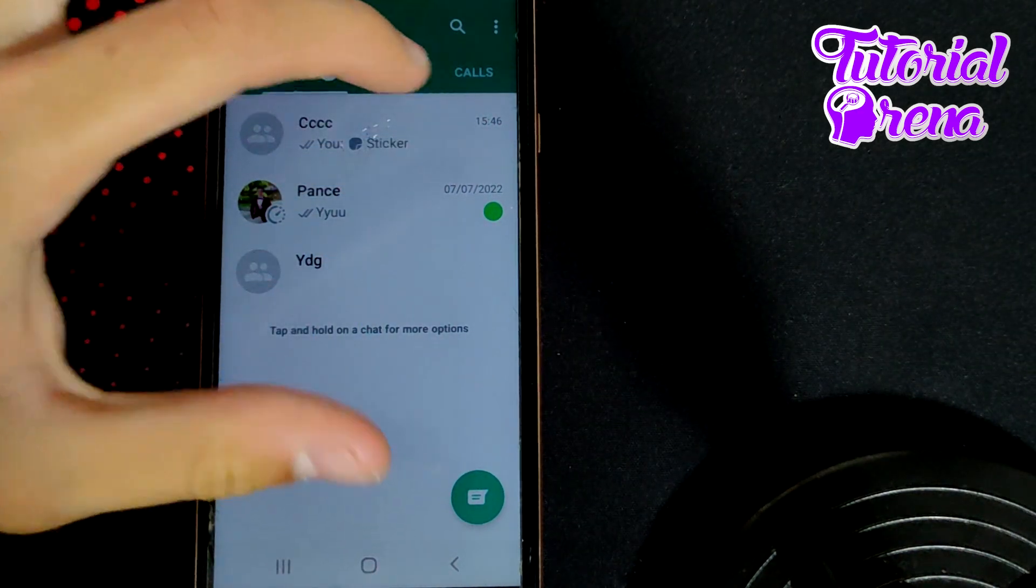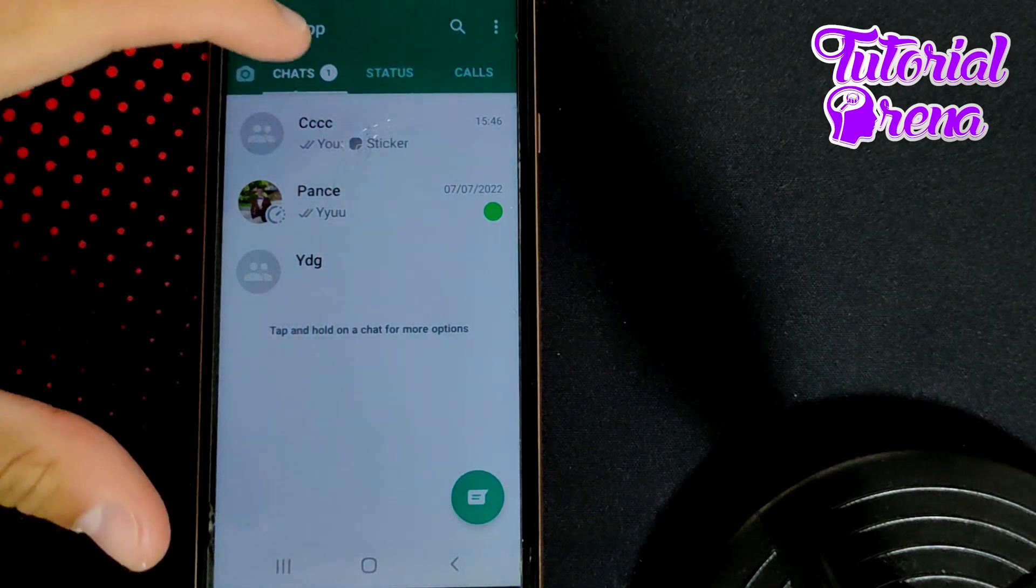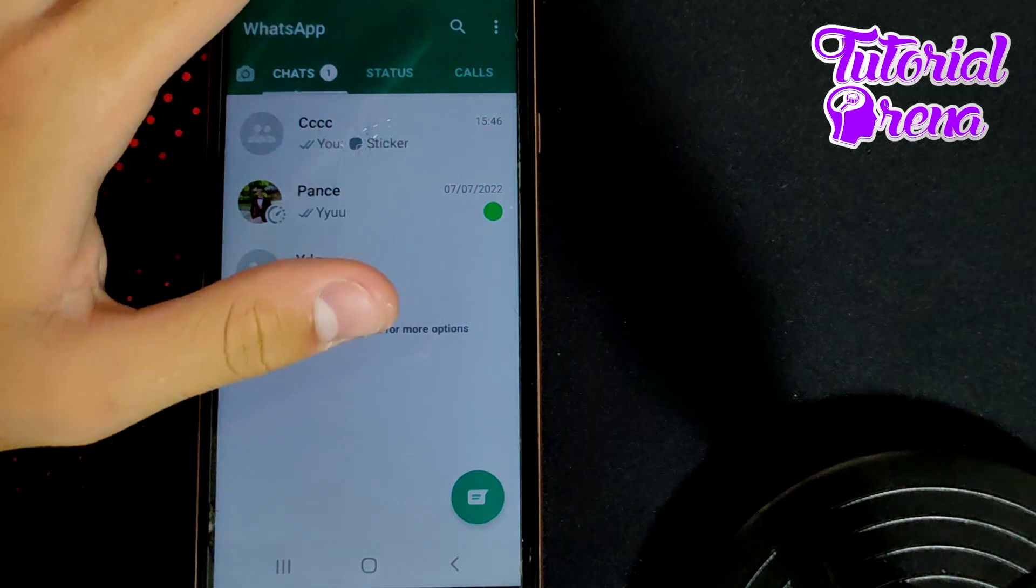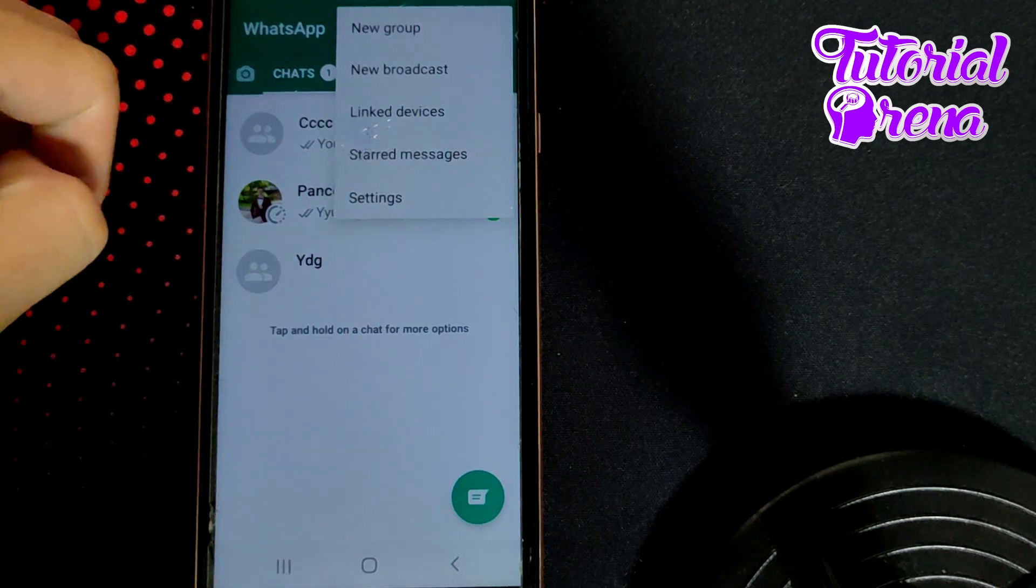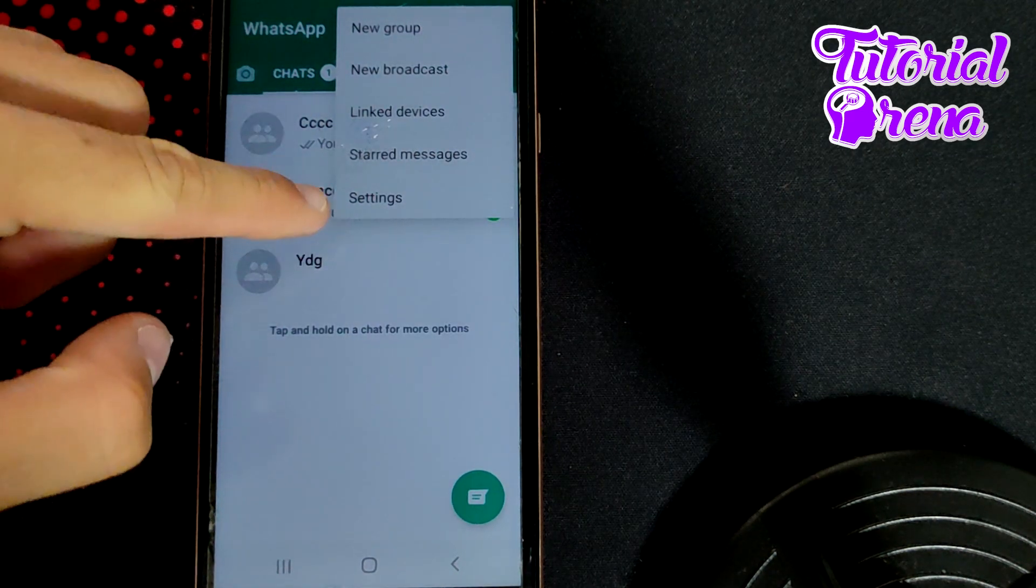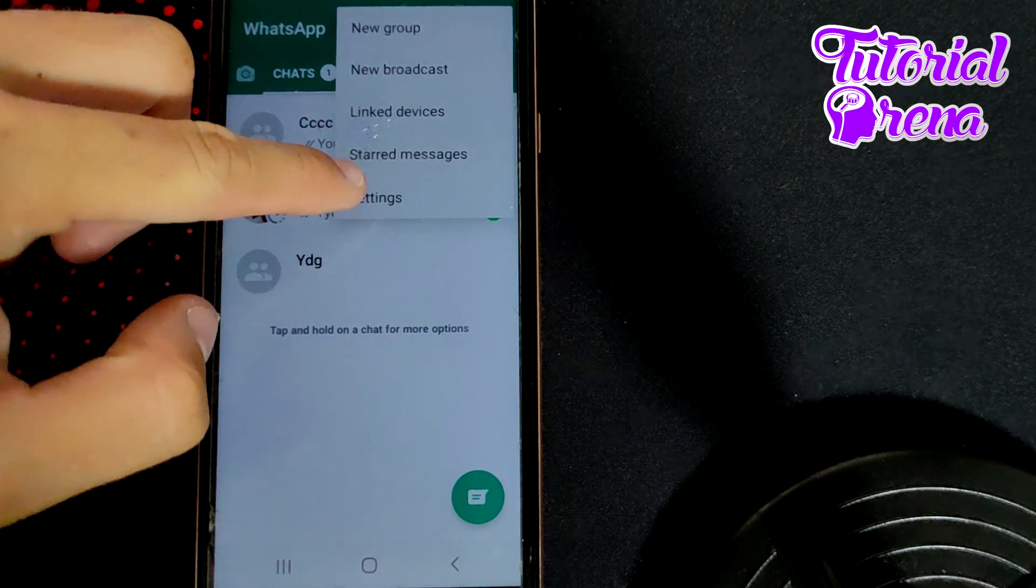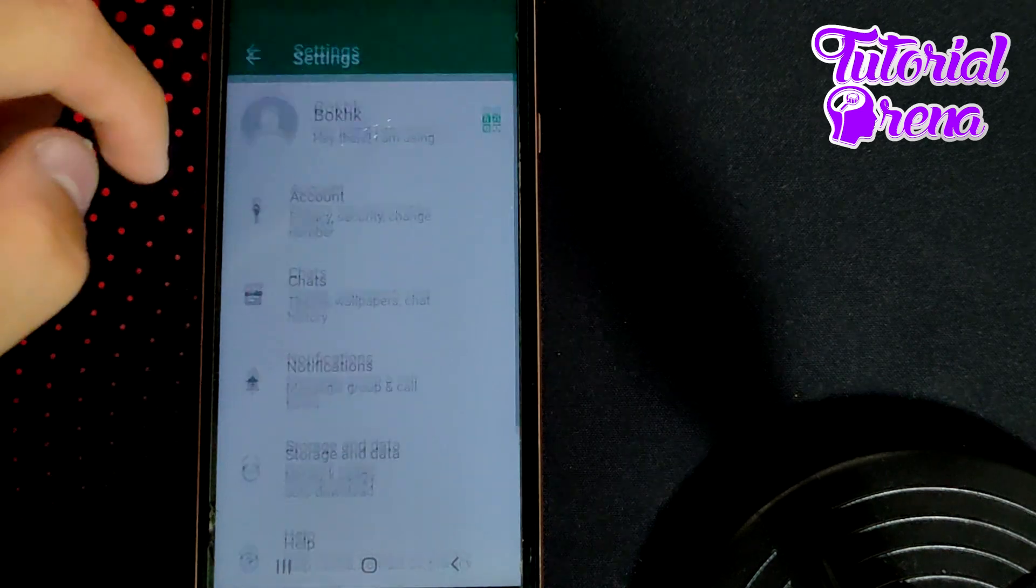Then, when you're on your feed screen, you need to tap on the three dots on your right upper side. Select the last selection, which is settings.